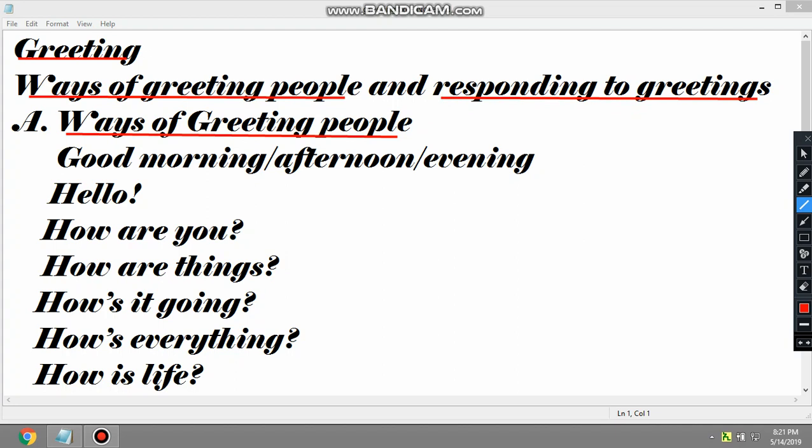What are the ways of greeting? How do we greet someone when we meet for the first time? What are the ways? Let's see one by one. The first one — we can use this common one, depending on the time.